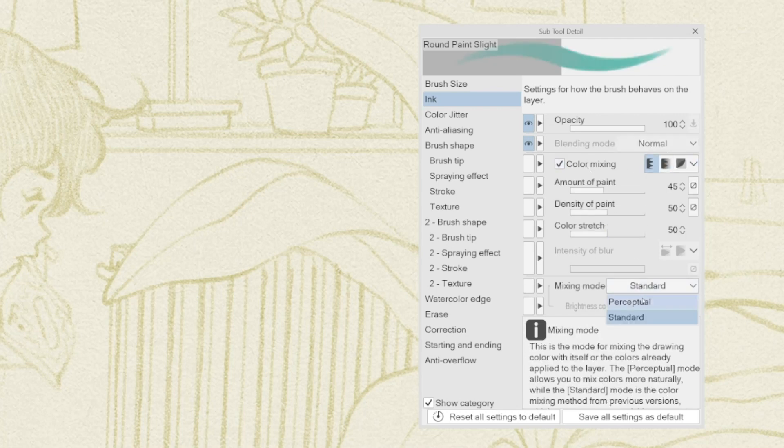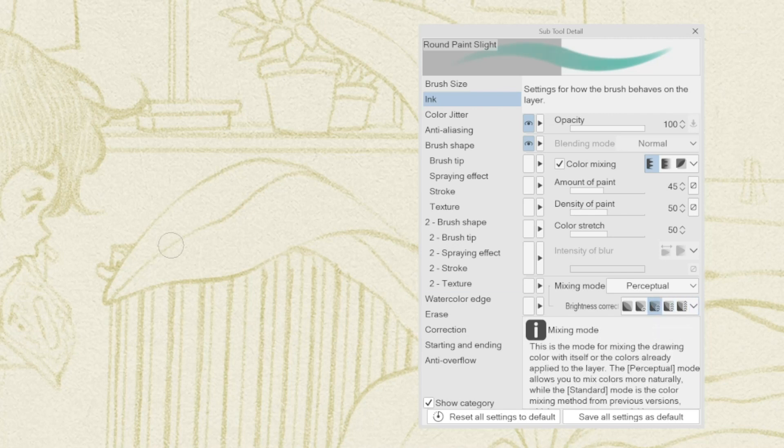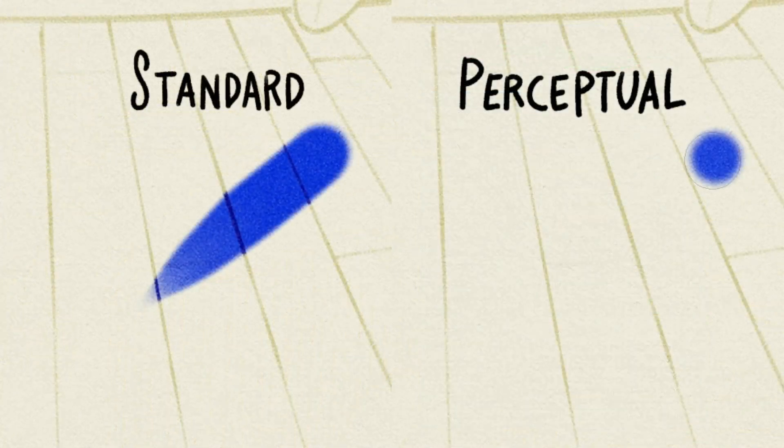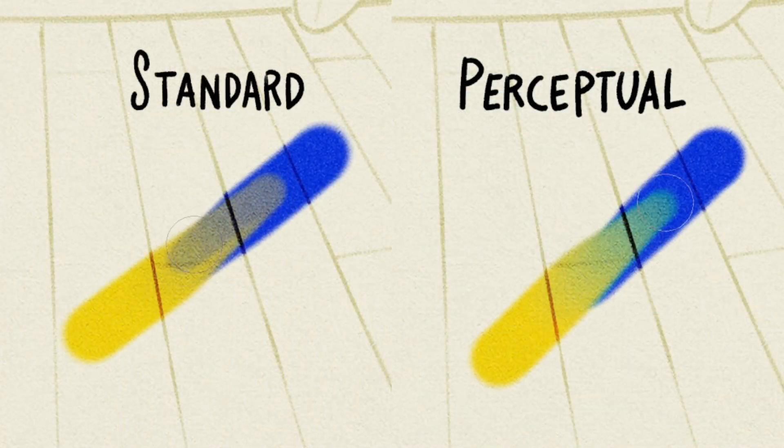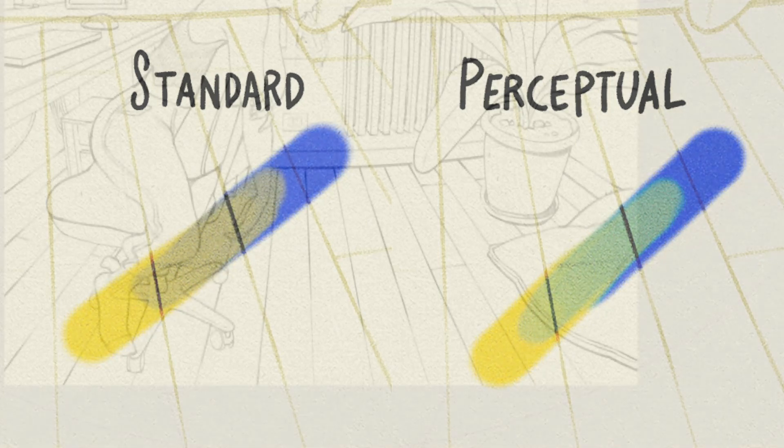It is also possible to set the correction to different intensities to accentuate or make the effect more subtle. While in standard mode, mixing often results in a darker, muddier, and grayish look, now the colors will be more pleasing and vibrant.